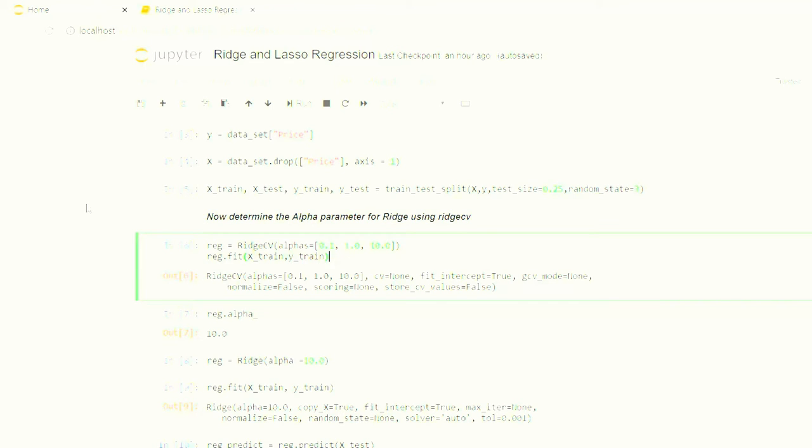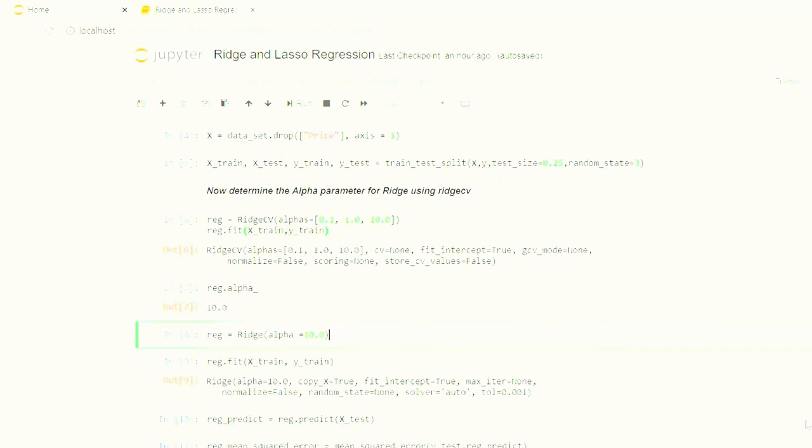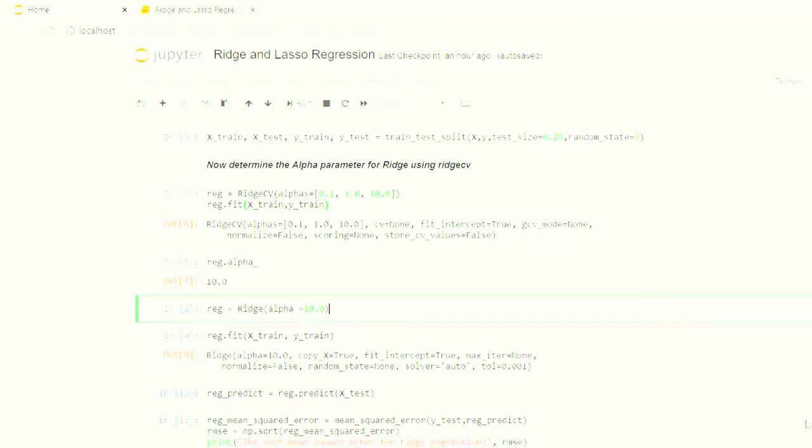So we fit the model to x_train and y_train, and we get the alpha value as 10. So let us apply the model Ridge for alpha 10.